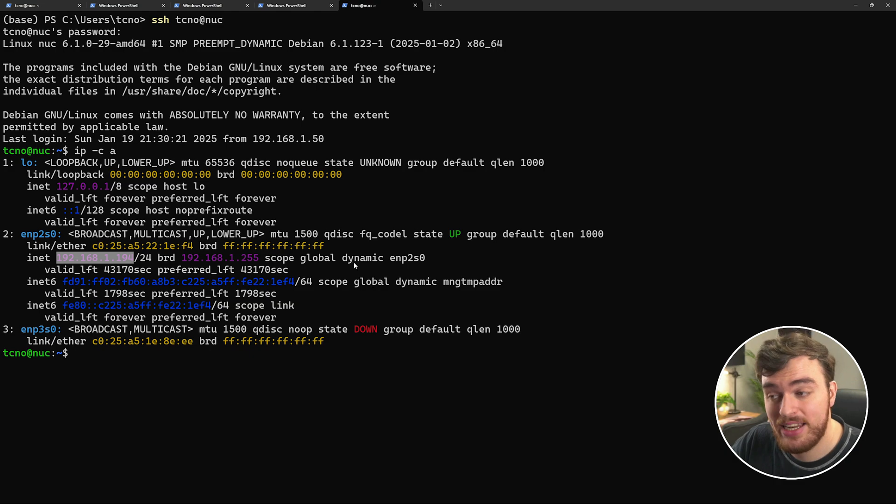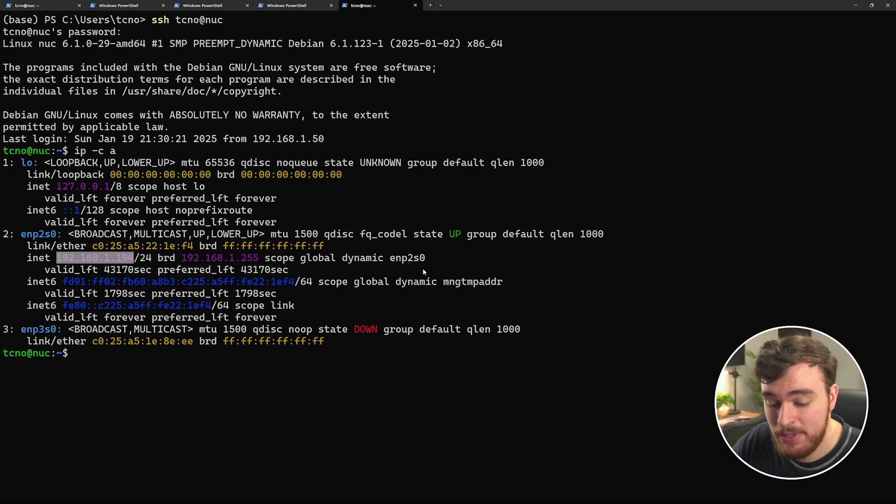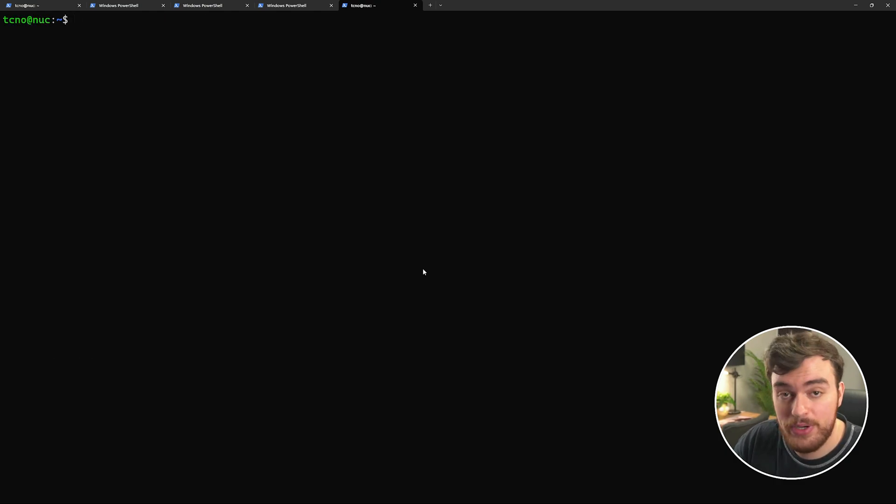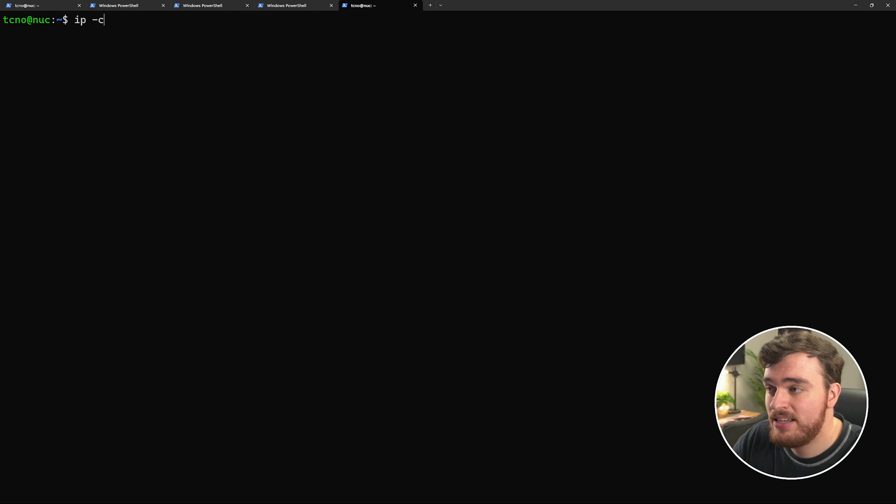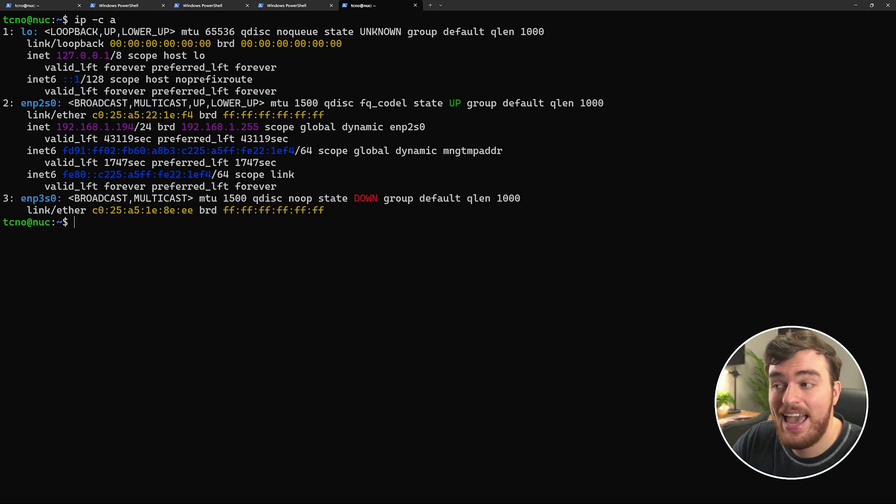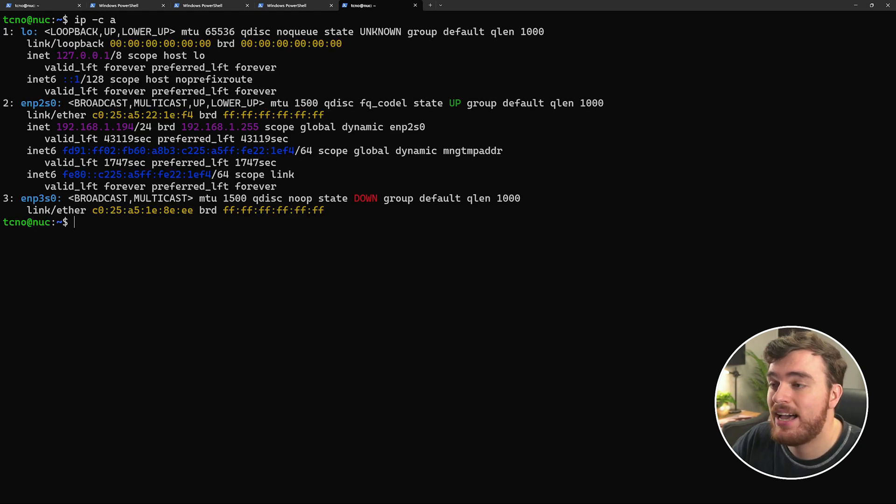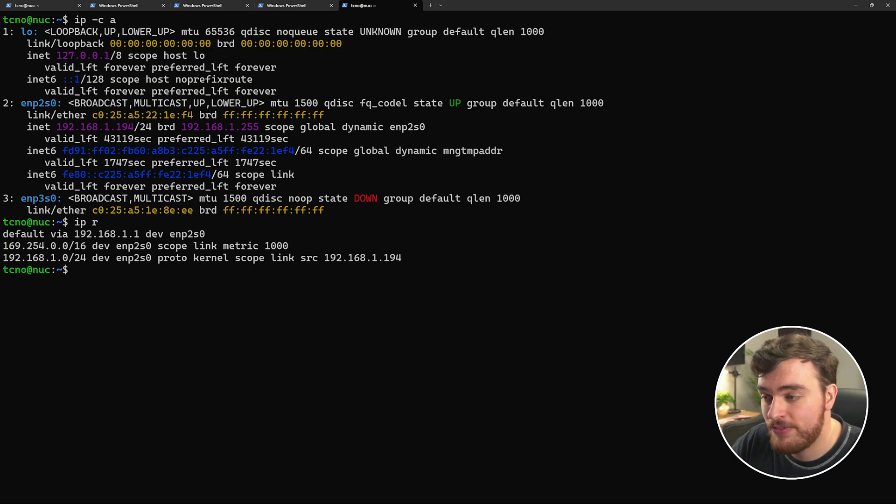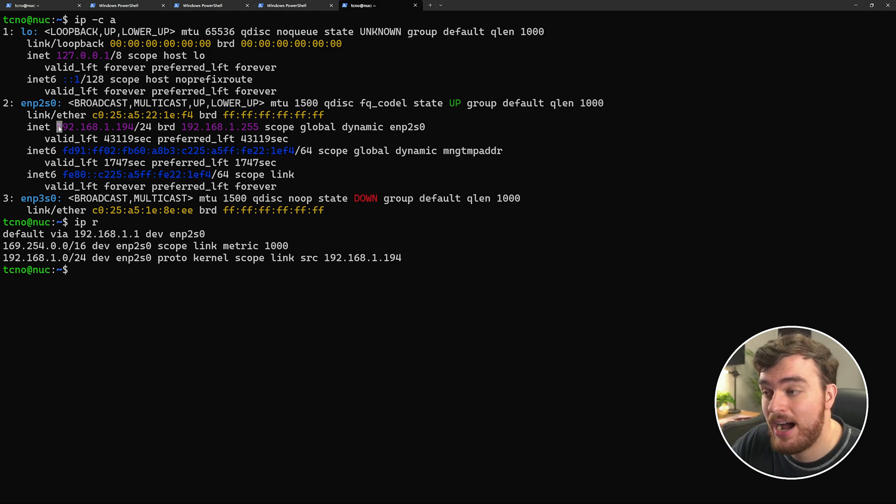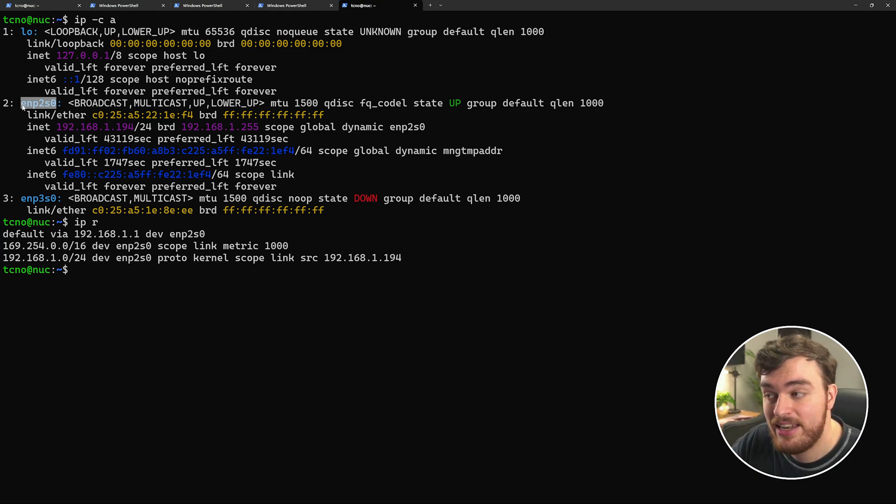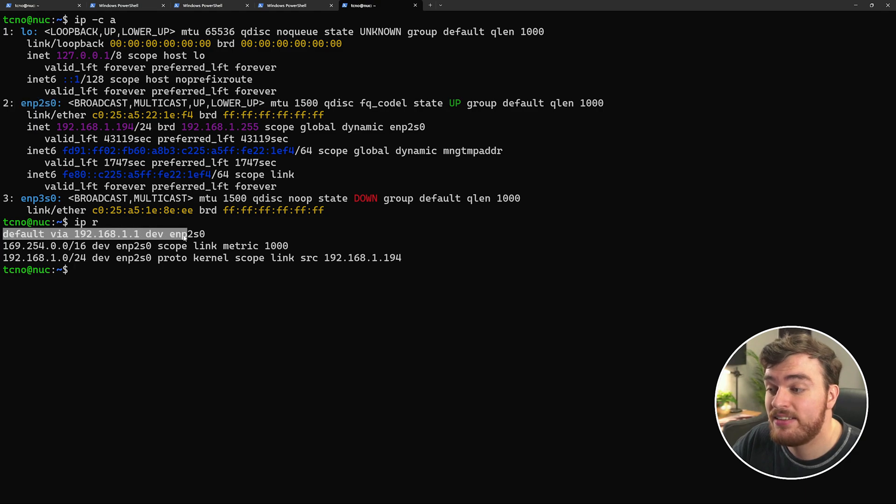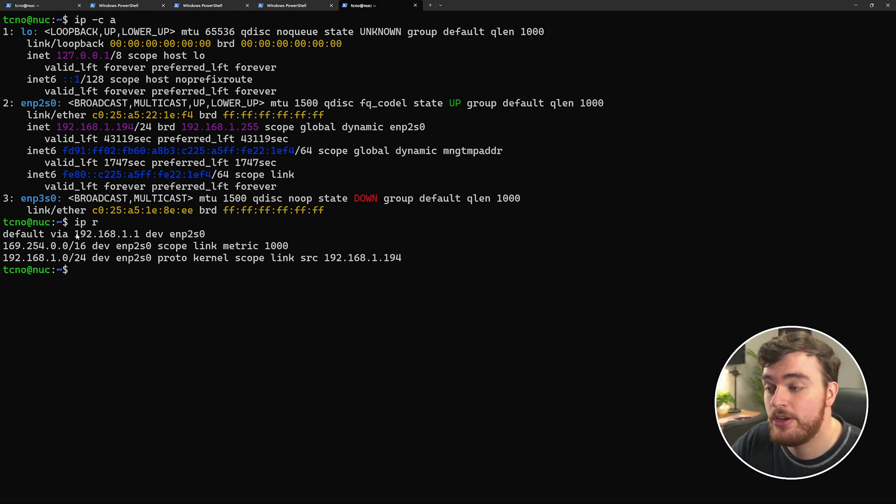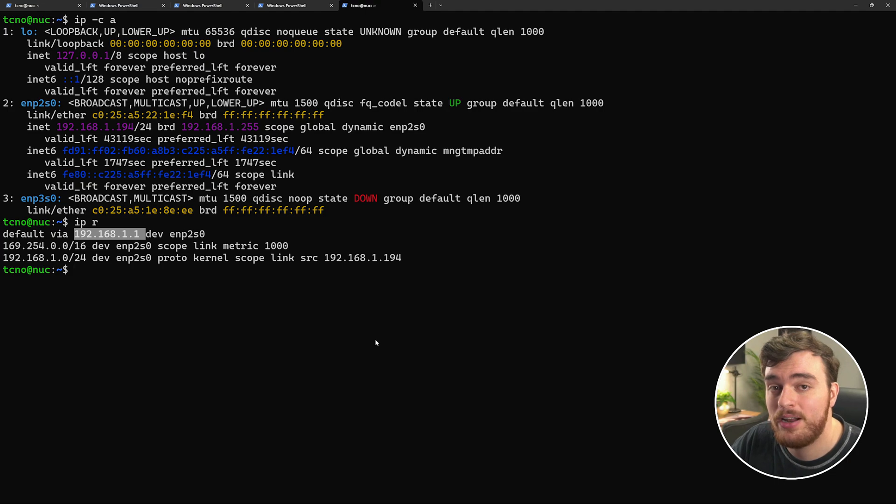First of all, find out how you're connected to the internet and your current IP address. So we used ip -c a as such. Then we'll need to find out our router's current address. So we'll use ip r for this. As you can see, we've got our IP address here, the device name here, and the way that we're connected to the internet here, our router's address 192.168.1.1.